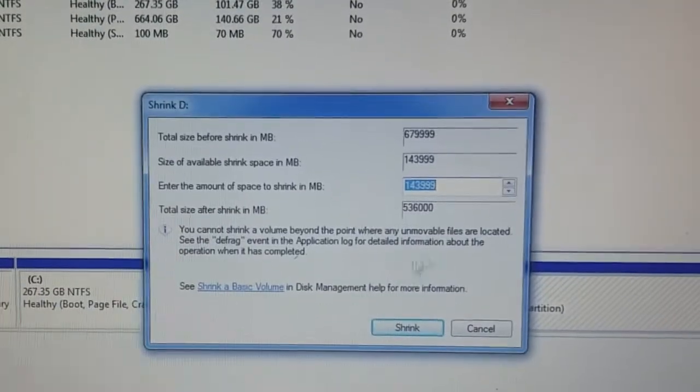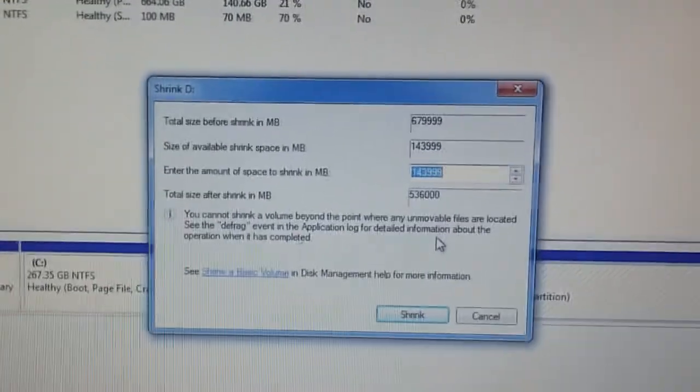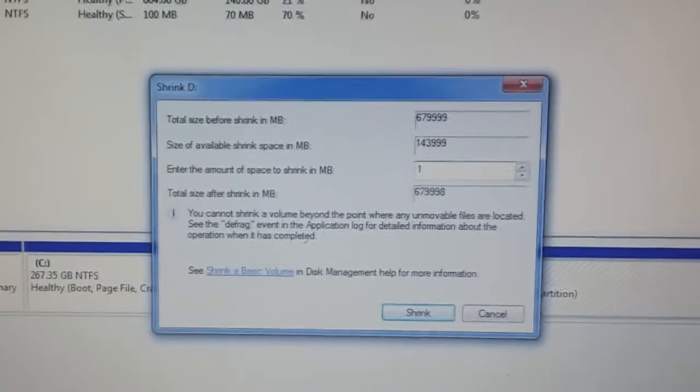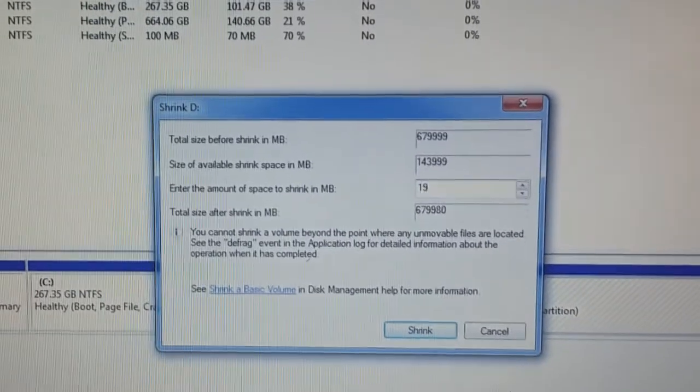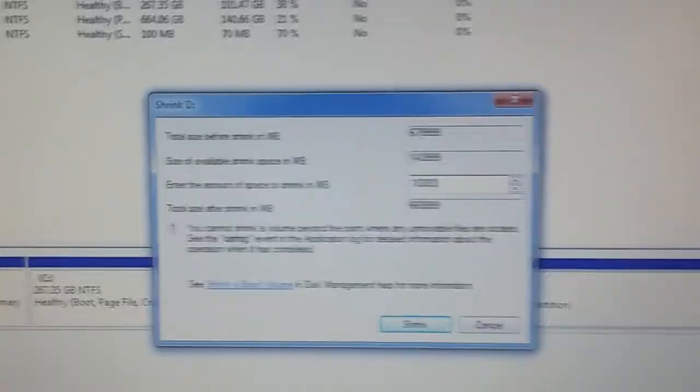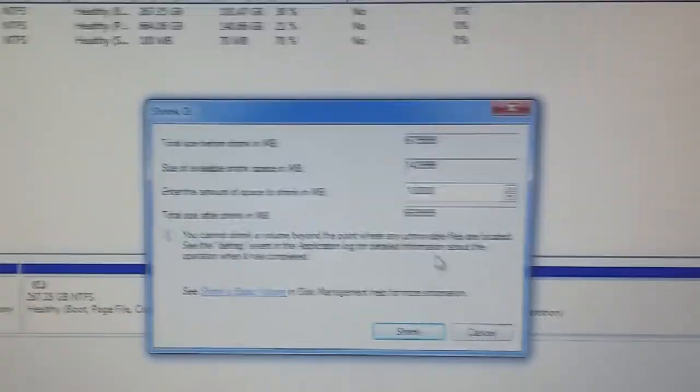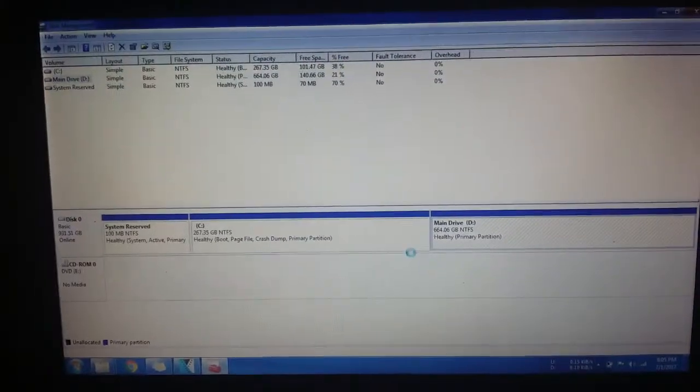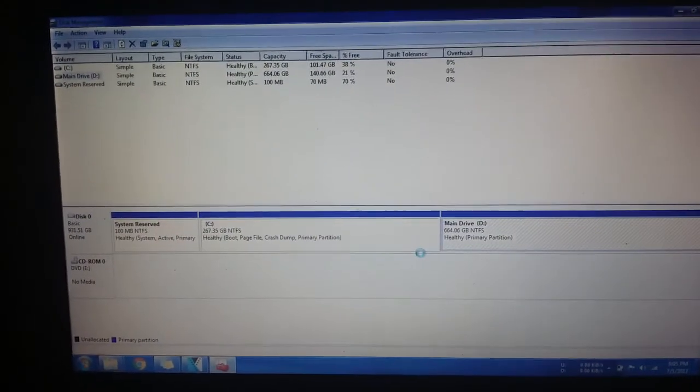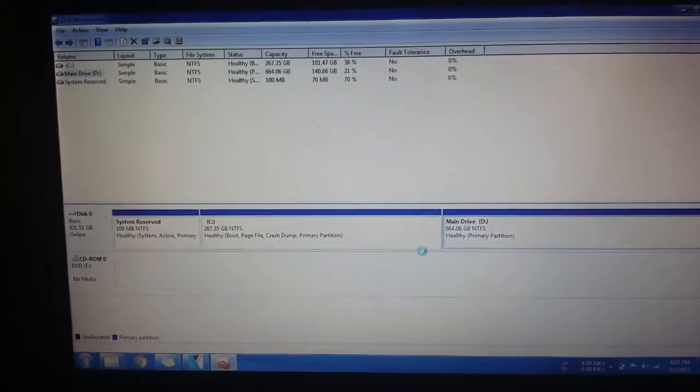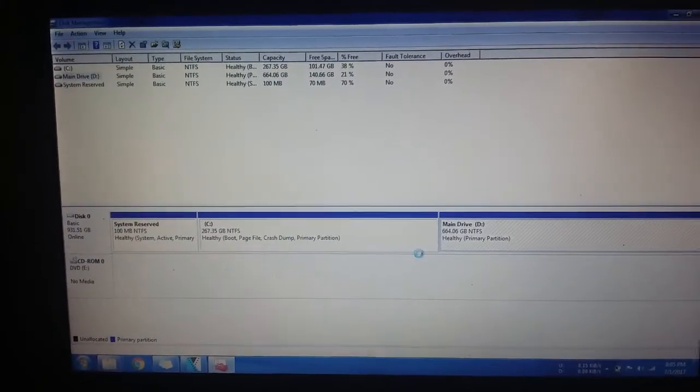So when it's done this will come out. You need to just type in 10,000 then shrink. So it will now be loading then you just have to wait for a while.